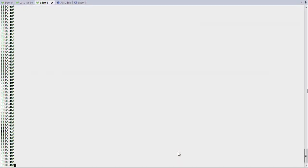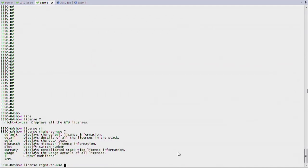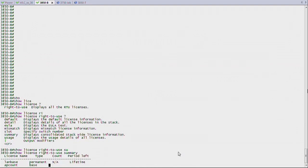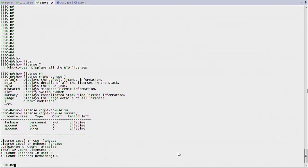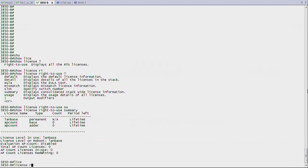So here I am on the 3850. Again, this is an MA. So the way I check my licenses is to say show license, right to use, and then I have a few options. I'm going to choose summary so that you can see what I have. So it's a LAN base license. This is important. I'll come back on that in a minute. It doesn't have any access point count base or adder. So it doesn't have any access point license. Keep in mind, LAN base, that is going to have some impact in a few seconds.